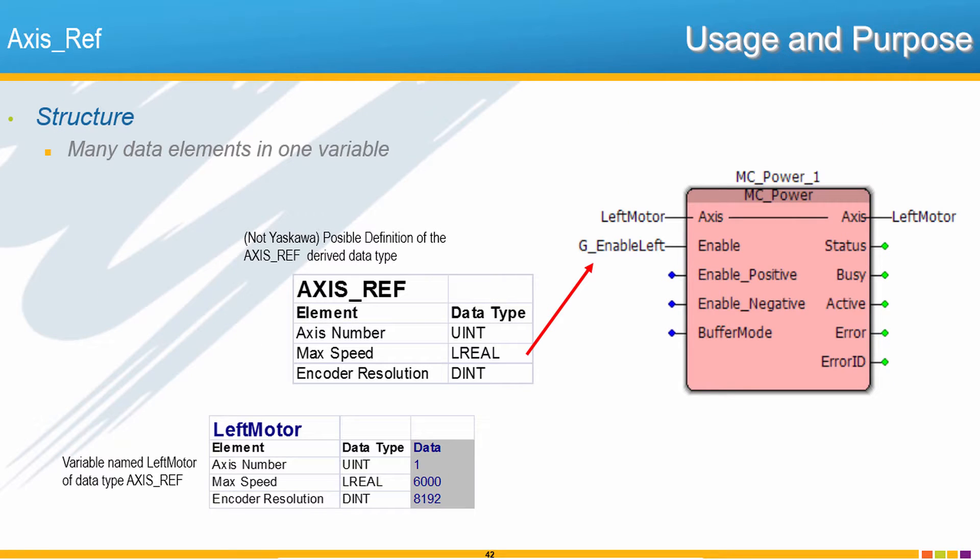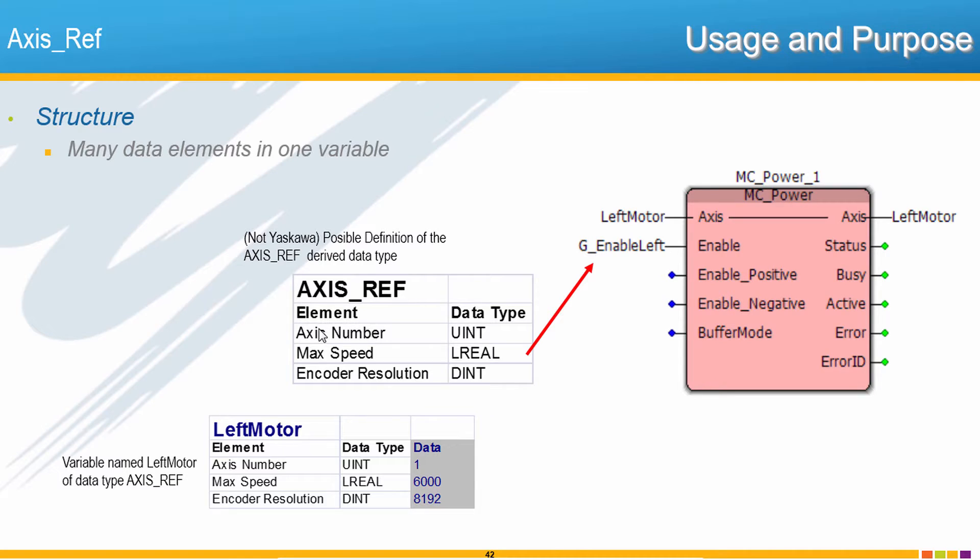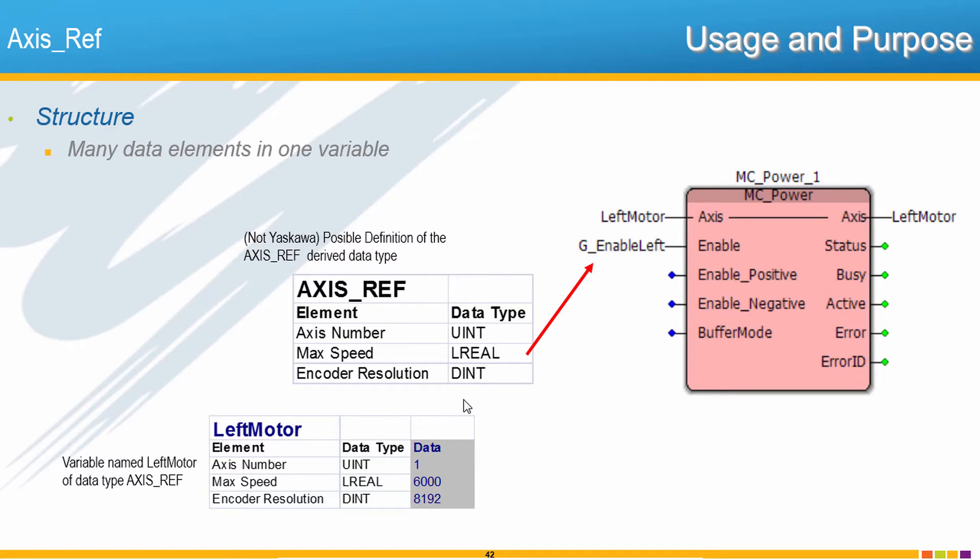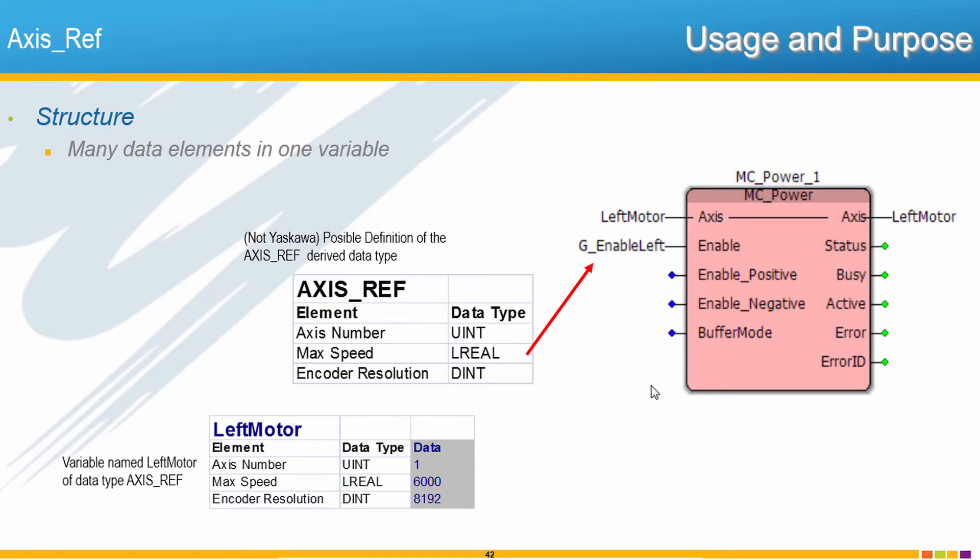The axisRef data type definition is not defined by PLCopen because of the hardware specific data that it can contain. So instead, each vendor defines their own axisRef structure. This way, through one axisRef variable, all axis specific information such as the axis number, maximum speed, encoder resolution, or user units can be referenced by the PLCopen function blocks through this variable. So each block just takes whatever data it needs from the axisRef to operate that axis correctly.